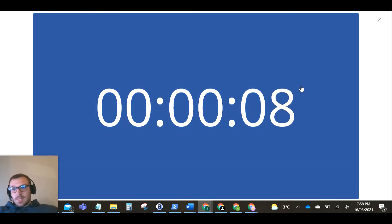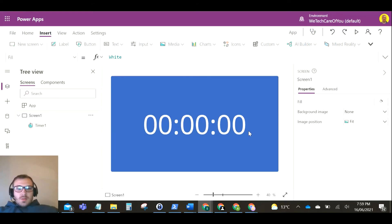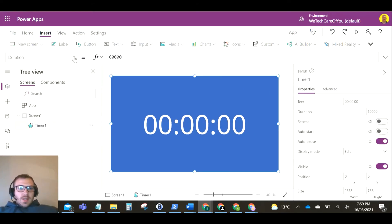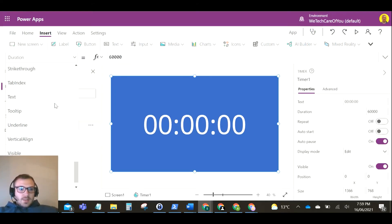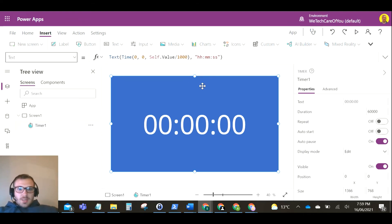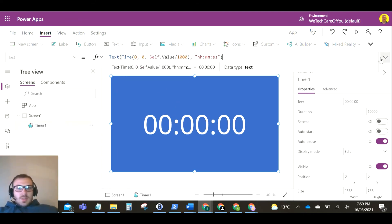So the way you can change that is if you go to the text property on the control, you've got this command here. So what we need to do is just change this command.